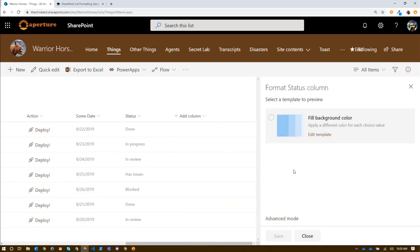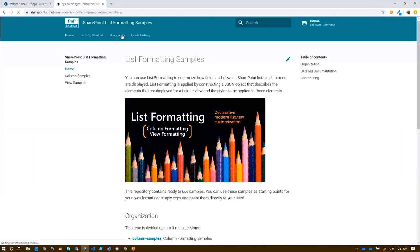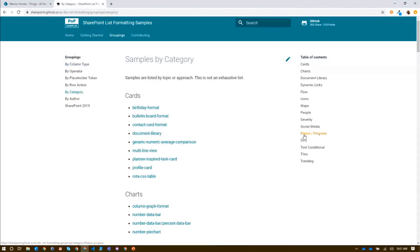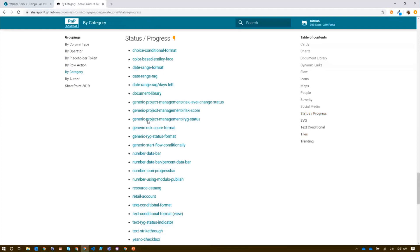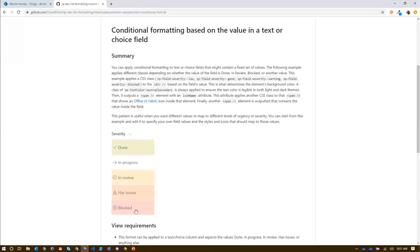I get a nice design mode, but I see this Advanced Mode and I click on it, and it tells me to paste some JSON in here. So I want to find some. I'm over here in the sample repo, looking at my groupings. I've got my categories and I've got a status column, so maybe I jump down to status or progress. I got a bunch of different options and I find this one — Text Conditional Format.